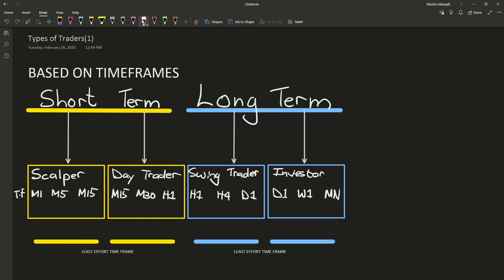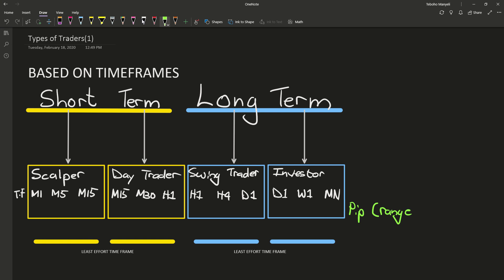Now let's discuss the pip range. Basically, this is the target that these people should be focusing on or the amount of pips that they should be used to seeing and achieving. So for a scalper, it's anything from 15 pips all the way up to 40 pips, plus minus estimated.